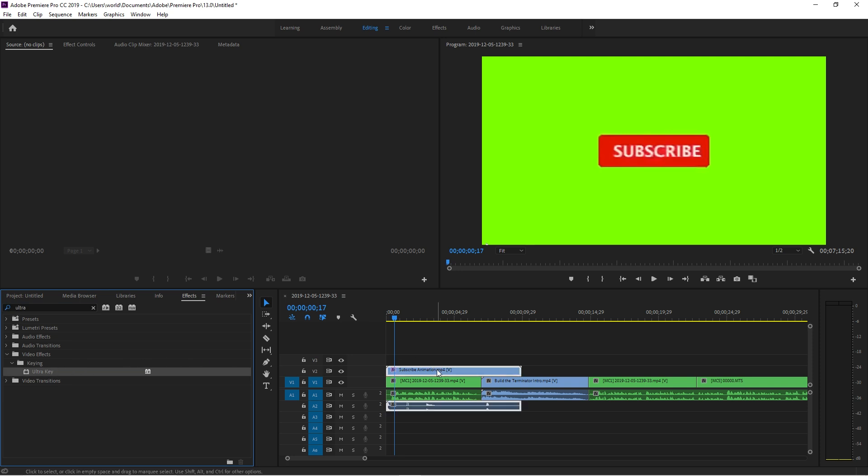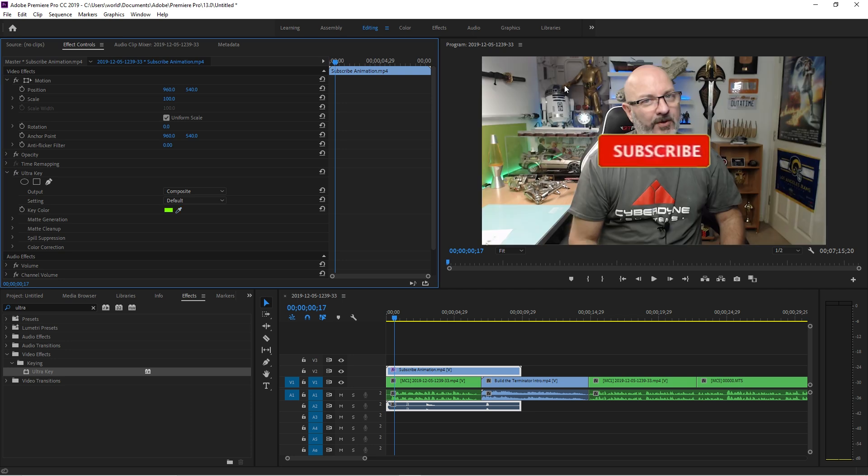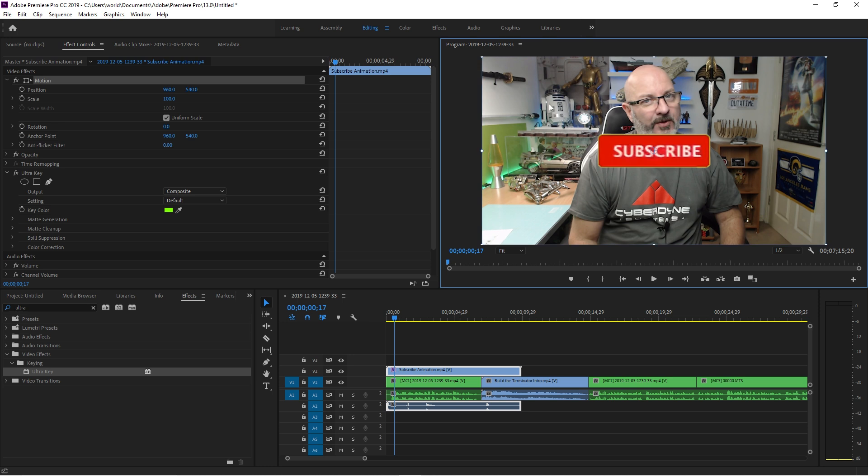So obviously you can't see what's going on below there because this is green, so we need to tell the computer that I want that green to be clear. So what we do for that is I click on Effects and type in the word 'ultra' and it brings up Ultra Key here. And then I click on that and drag it over to the top of that video like that.